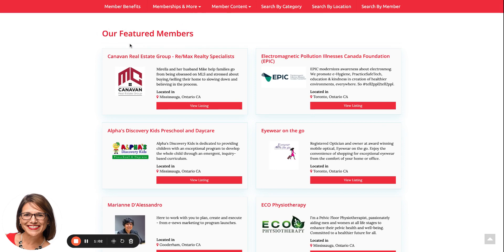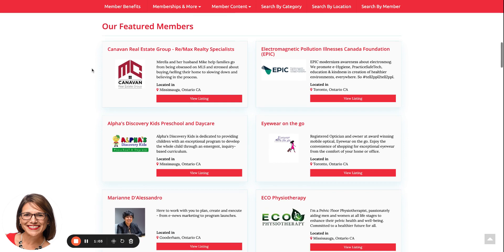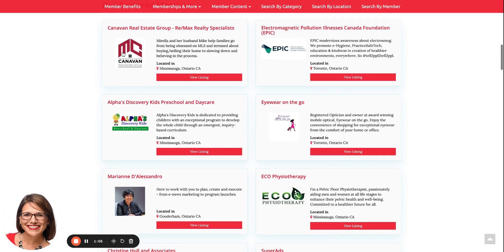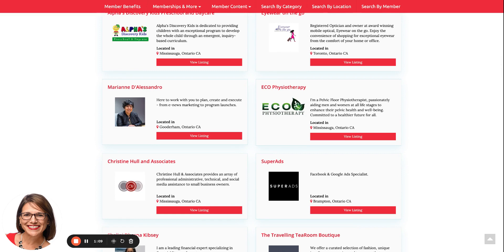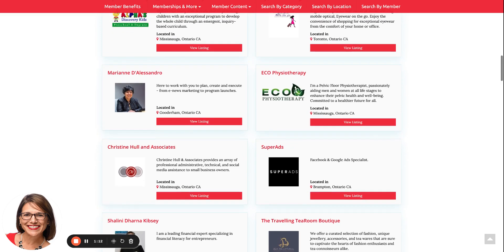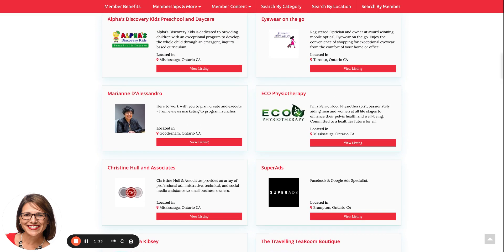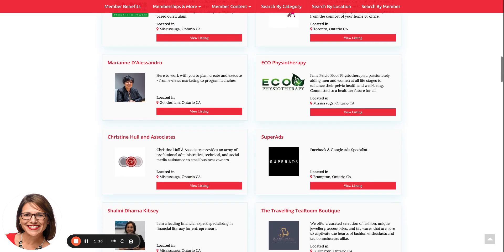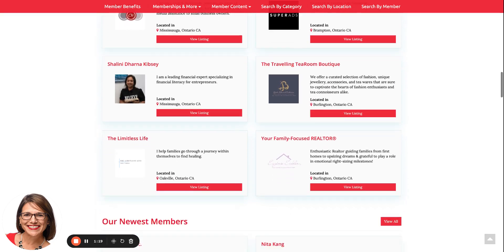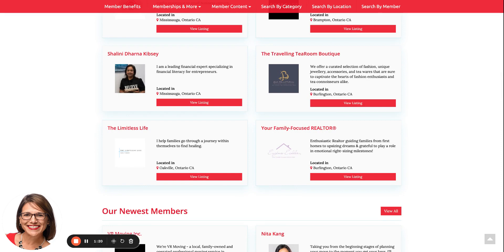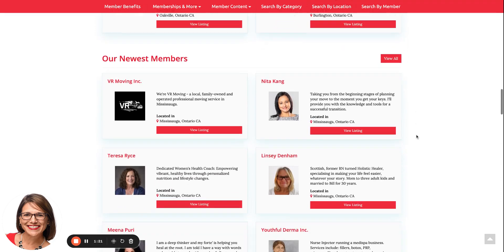The first section you're going to see is our featured members. This would be anyone who bought or registered for the Elevate plan — they will be streamed here on this page for a month. It's 12 at a time, and if there are more than 12, the first 12 come and go, then the next 12, and they just keep streaming as you are viewing the page.